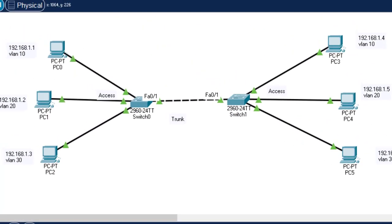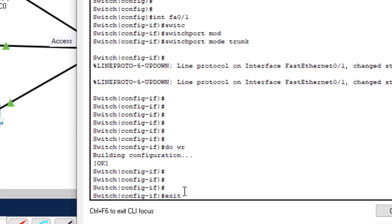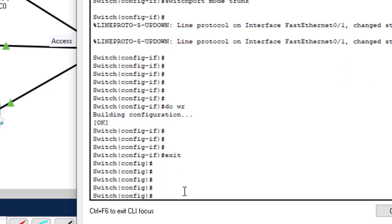We have done everything. What's remaining is to configure VLAN pruning. Before we do that, let's see which VLANs are allowed through the trunk interface. The command in configuration mode is 'do show interface trunk'; in privilege exec mode, use 'show interface trunk'. Always use 'do' before a show command when in configuration mode.